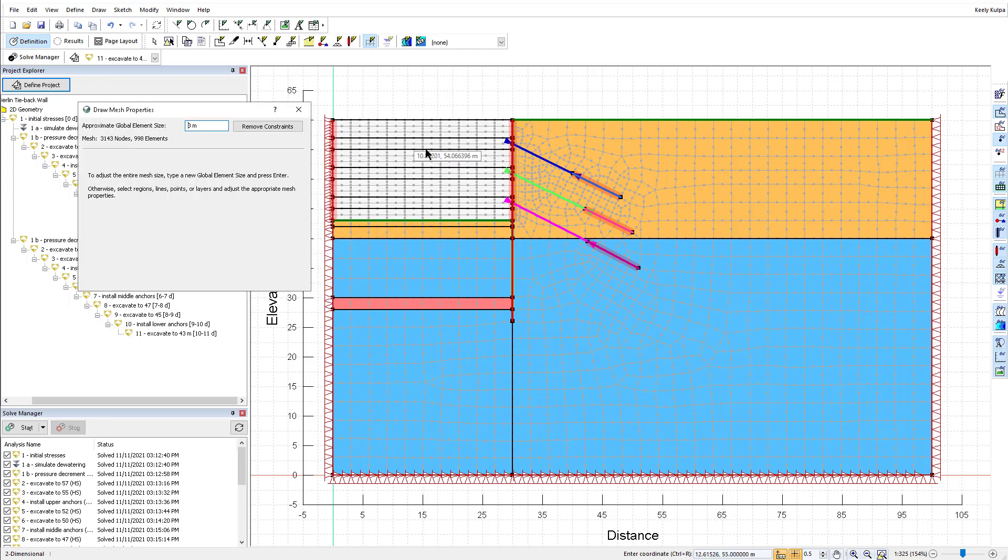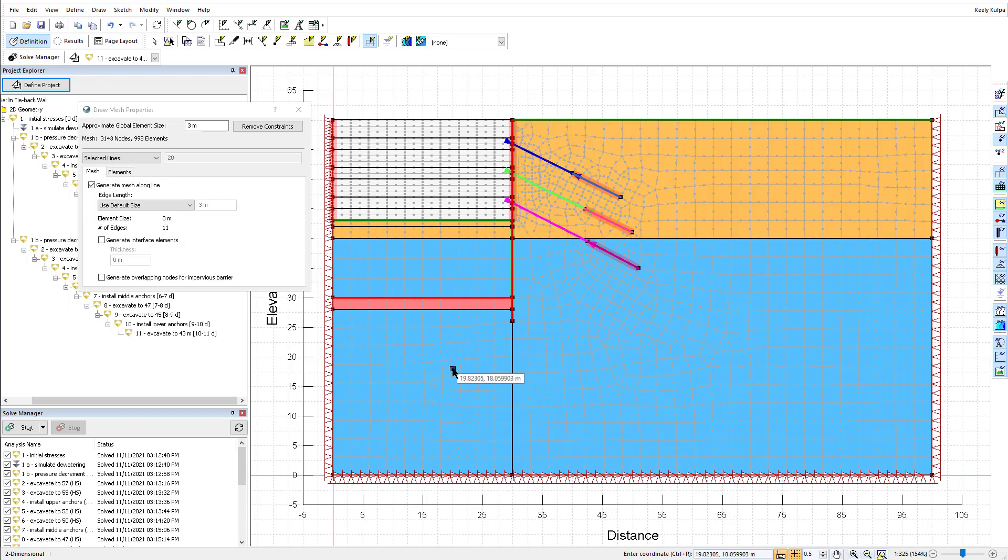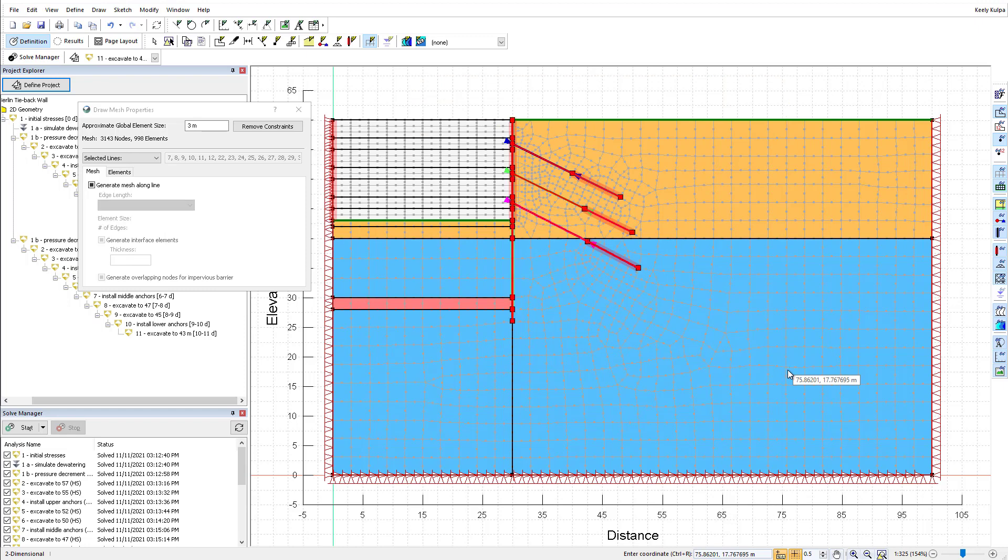You can drag a box over the geometry objects or hold down your control button on your keyboard to click on individual objects to highlight them in the Draw Mesh Properties window.